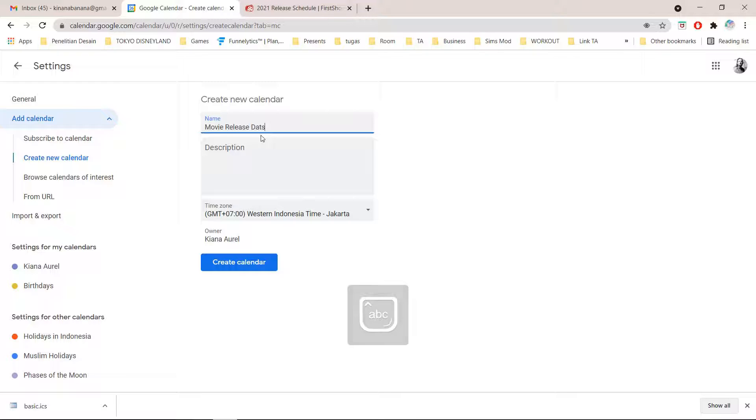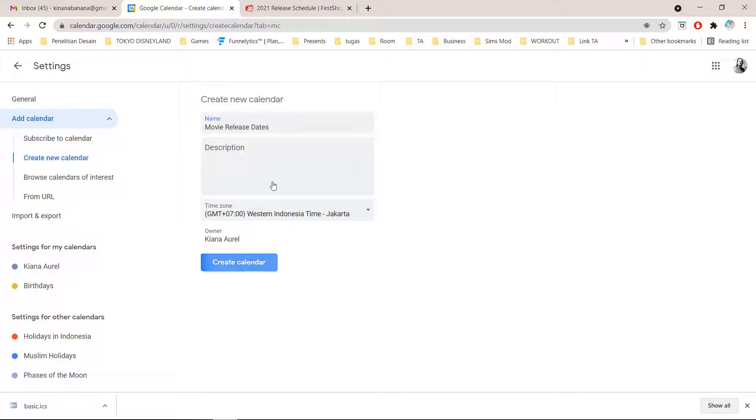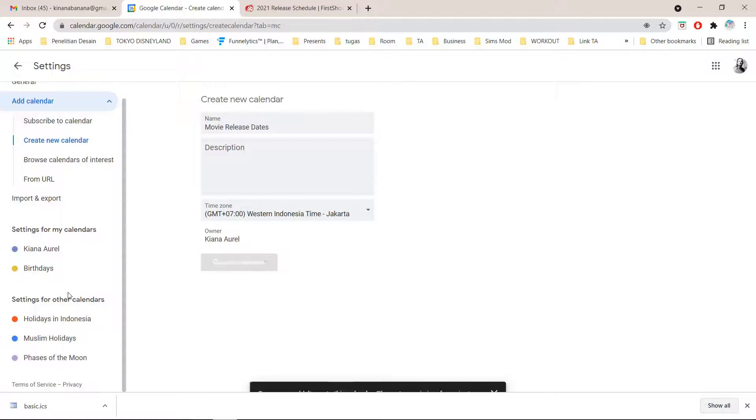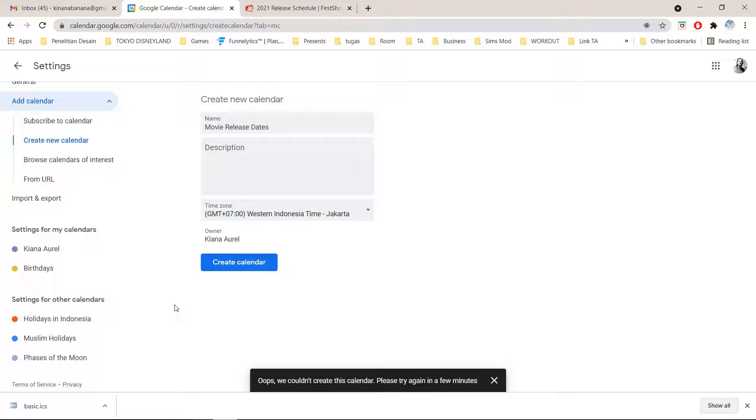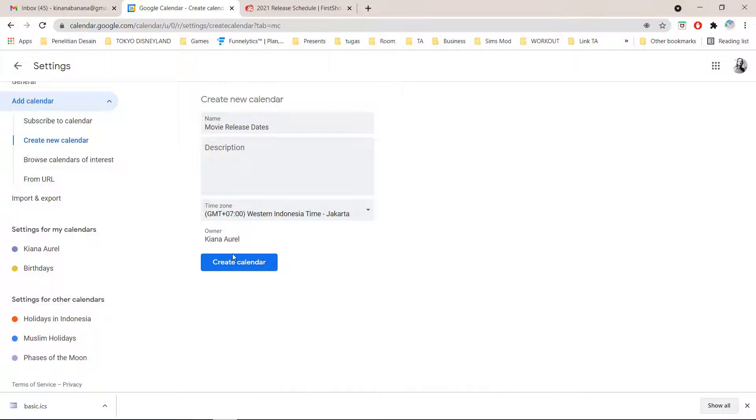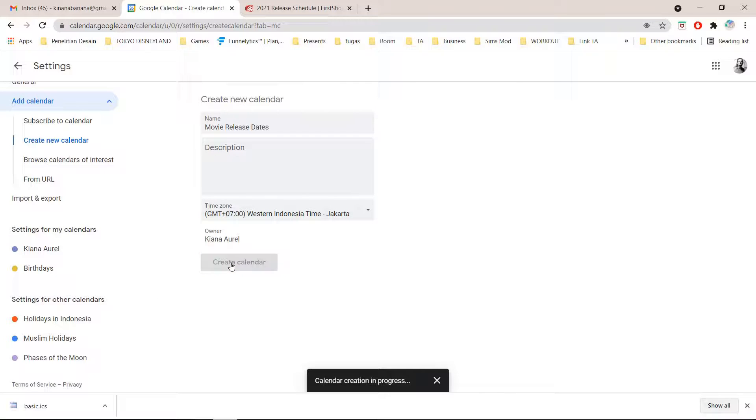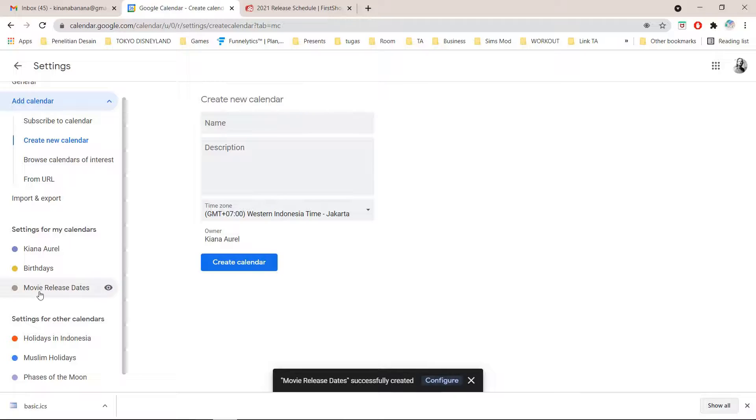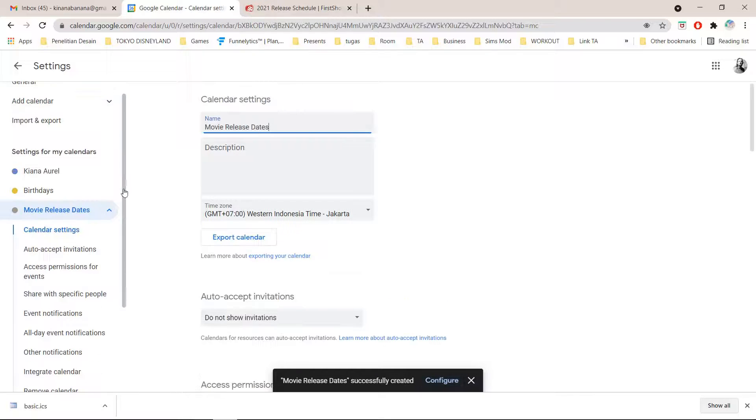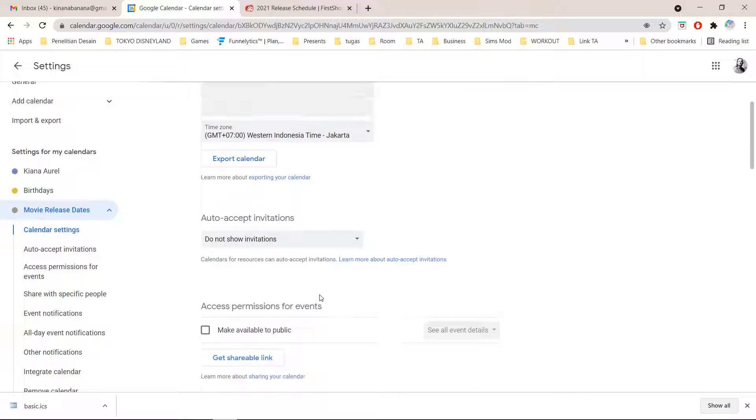And I'm just going to press create calendar. Oh, I don't know why it's not working. Okay, now it's here and I'm just going to click on it.